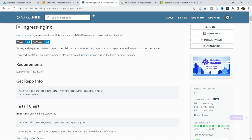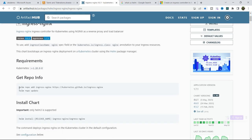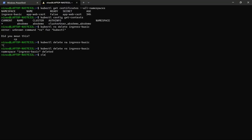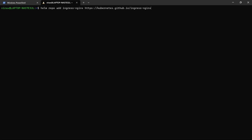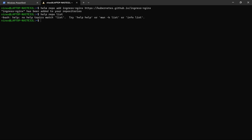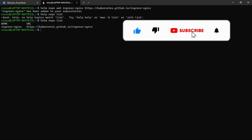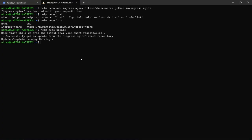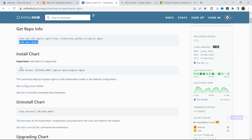Let me first get the repo. The command is: helm repo add ingress-nginx, followed by the GitHub path. Let me open the terminal and add the repo. Let's quickly update it. Now we are going to install.